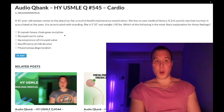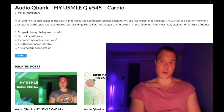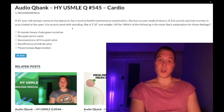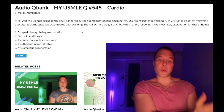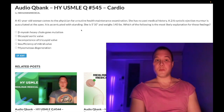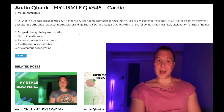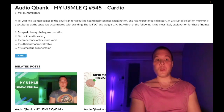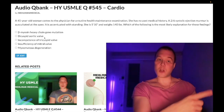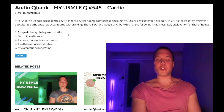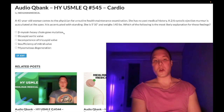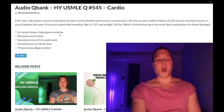The key difference: HOCM gets worse with less volume in the heart; aortic stenosis gets worse with more volume. Standing decreases venous return. So if you have a systolic ejection murmur that gets worse with standing or worse with Valsalva, that's HOCM. Bicuspid aortic valve will show no change or will get softer with Valsalva.